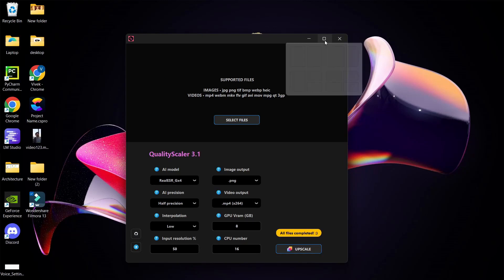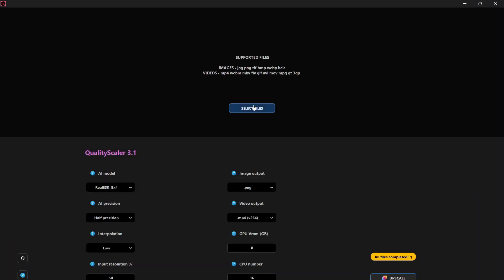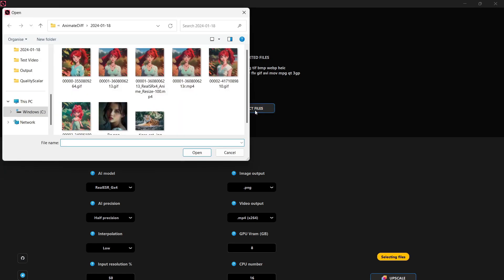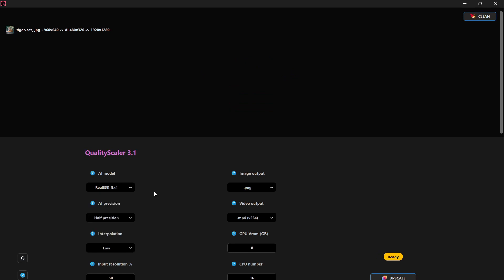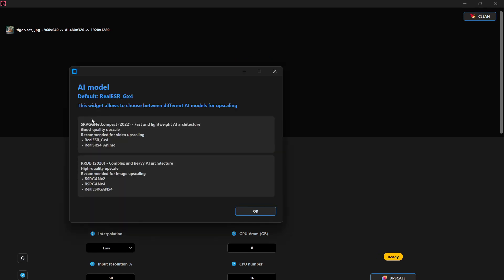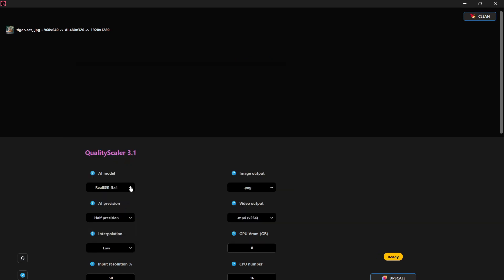Let's maximize the tool. To upscale any image or video, begin by clicking on the Select File option and choose the desired image or video for upscaling. Next, select the appropriate model from the drop-down menu based on the file type you've selected.